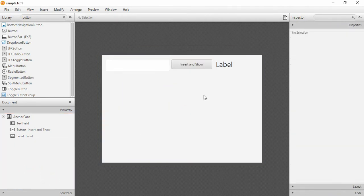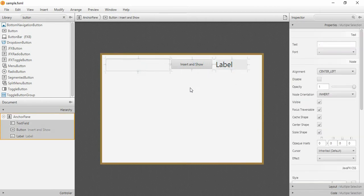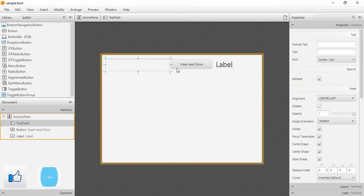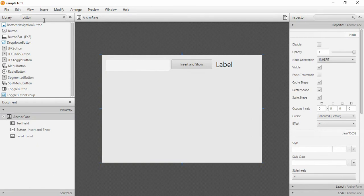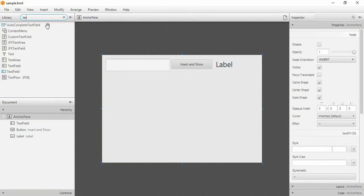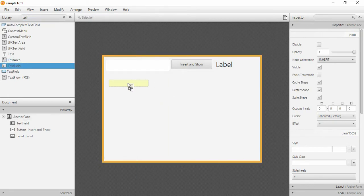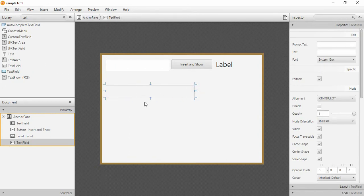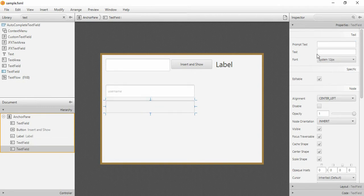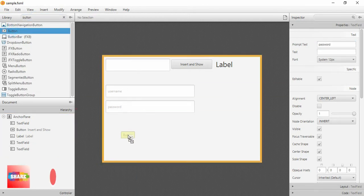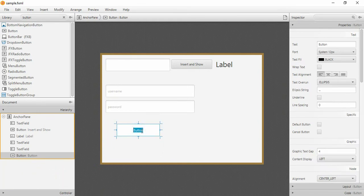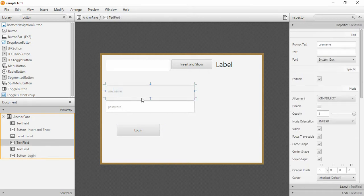If you are new to this tutorial series, don't worry about the existing elements — those are from previous tutorials. First, we need a text field. Let's add a text field, then copy and paste it to make another. This will be our username field and this will be our password field. We also need a button, which I will name 'Login'. Now we need to give IDs to the text field and button, so give the username field the ID 'username'.